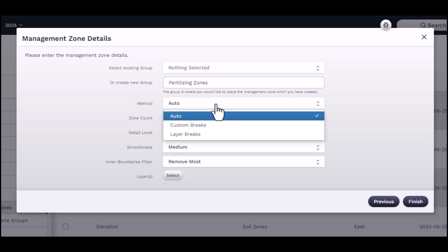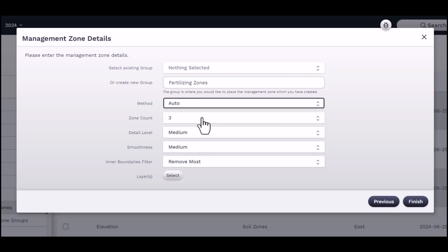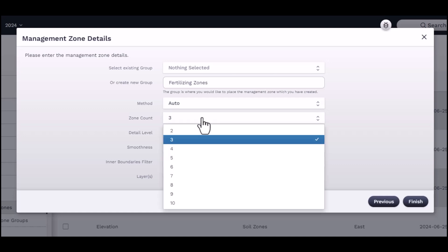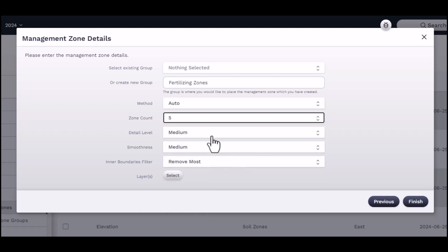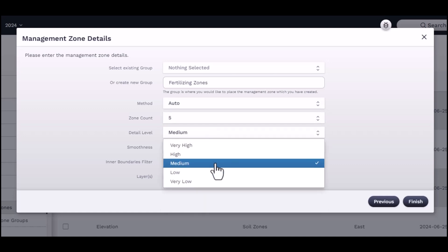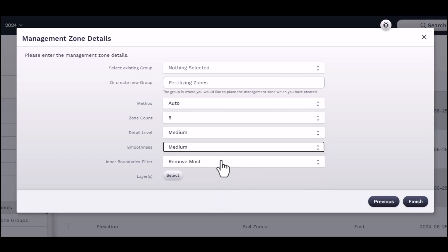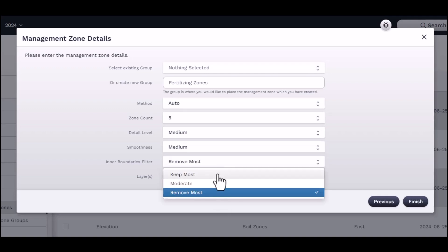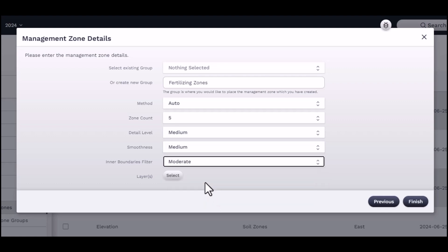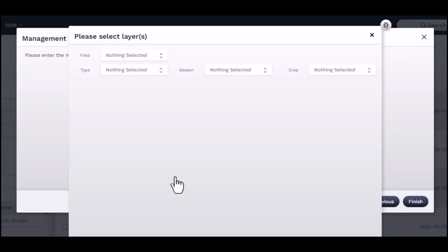Select the method that the map will be generated in. You can choose Auto, which will automatically create zones based on how many zones you wish to have, Custom Breaks, which allows you to choose polygons on the map to assign to zones, or Layer Breaks, which will allow you to choose multiple map layers as assigned zones to each layer.